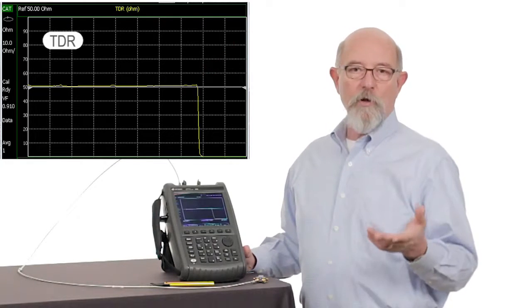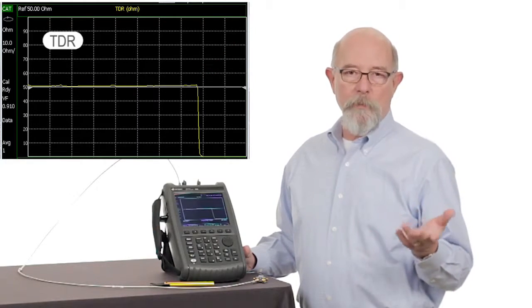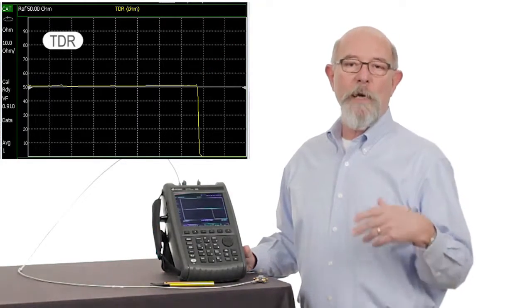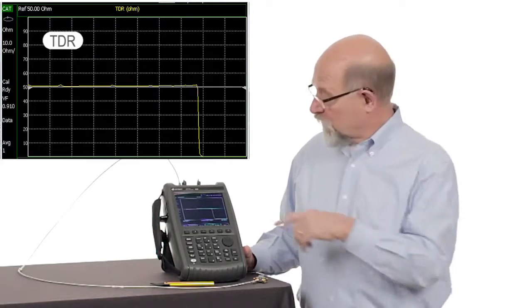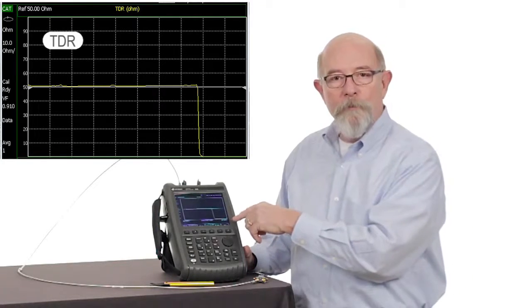After all, the short doesn't support voltage across its conductors, so by definition, it's zero ohms.